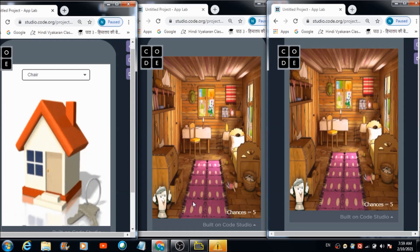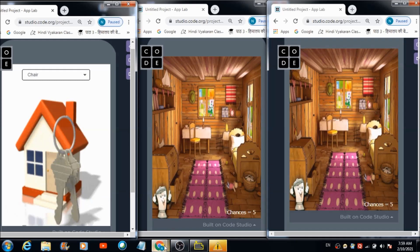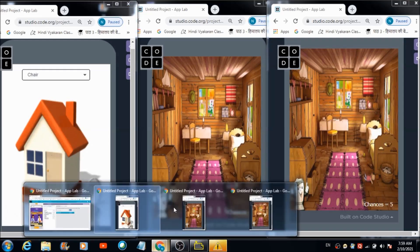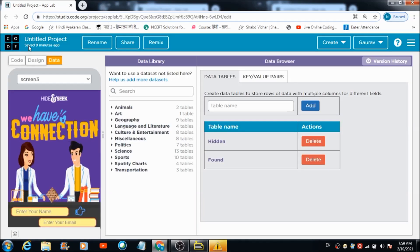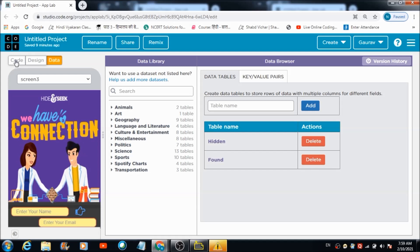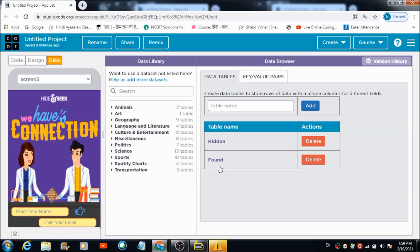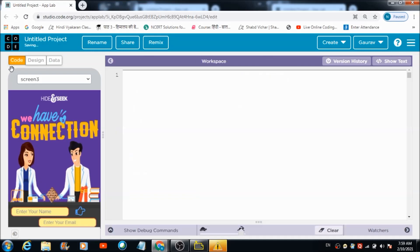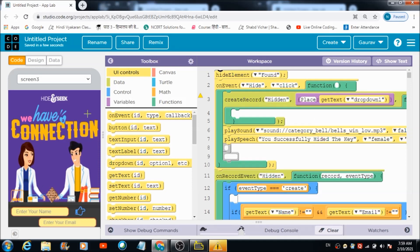Now let's check out the code I have made use of on code.org for developing this beautiful game. There are two tables which you'll get to see on the data browser connected to this app — one with the name 'hidden' and the second with the name 'found'.